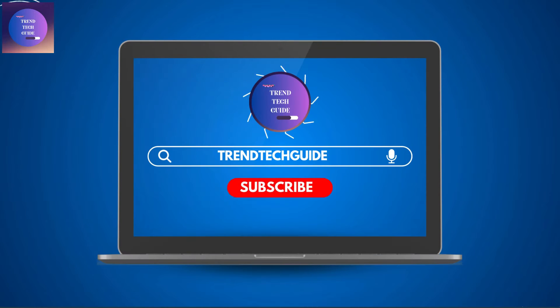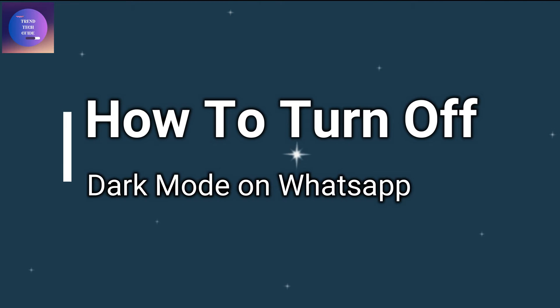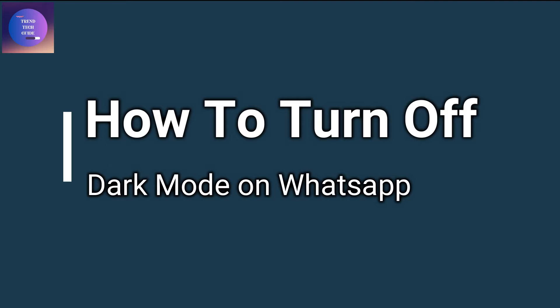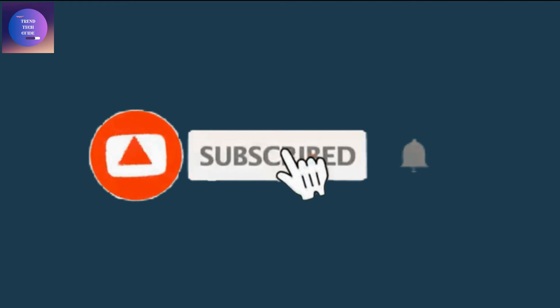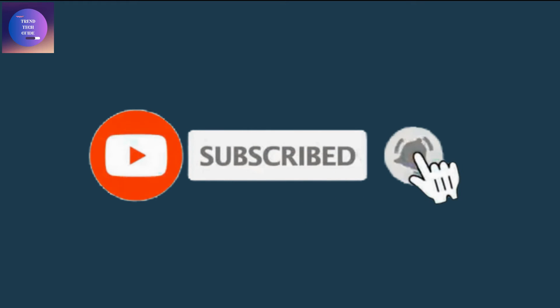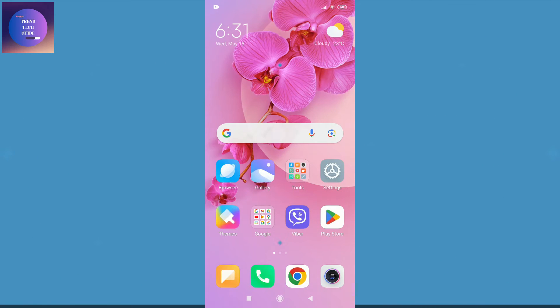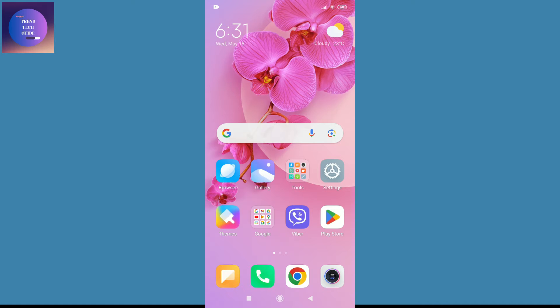Hello friends, welcome to Train Tech Guide. Today I'll show you how to turn off dark mode on WhatsApp. If you are new to our channel, don't forget to subscribe. Let's start. First of all, you can see